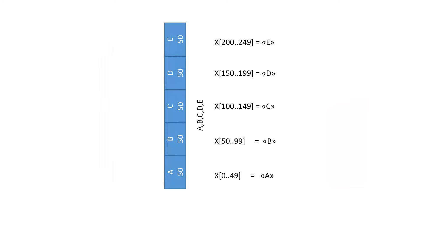We start with our evenly distributed example and assume that the Arduino random generator produced the number 175 which is the orange pointer here.